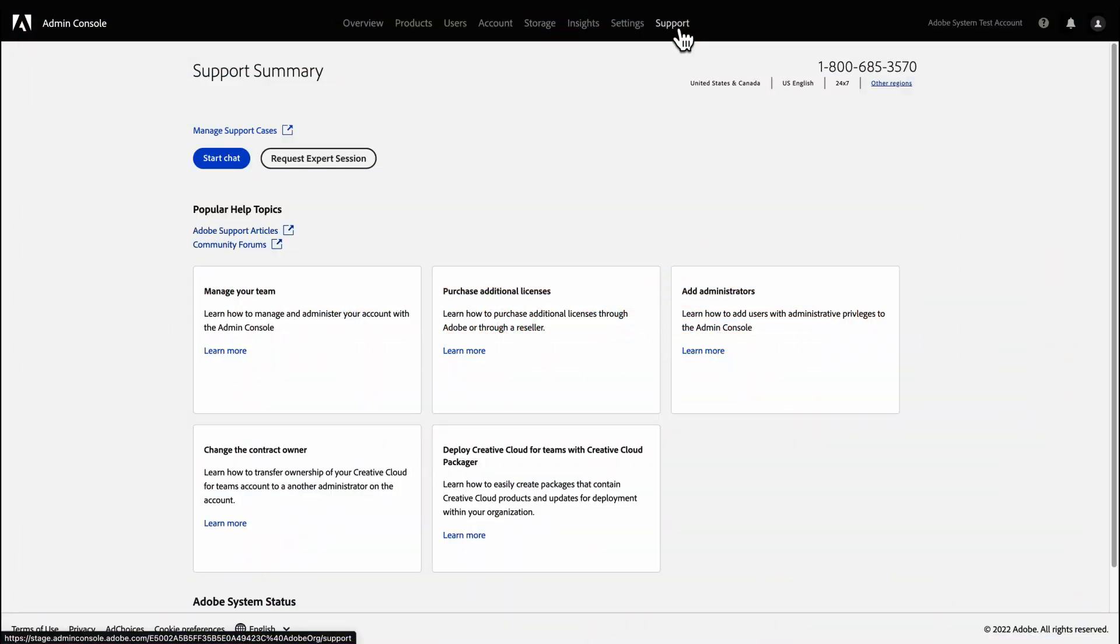Here you can chat directly with Adobe Customer Care representatives, schedule sessions with experts, and more.